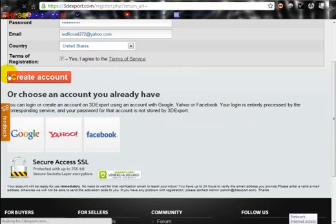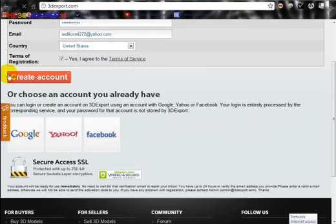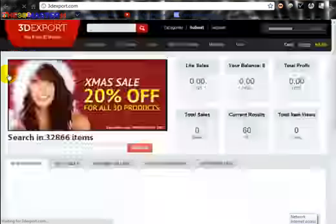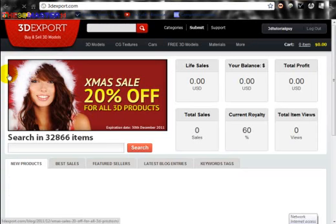Here's where it starts getting like... 3D Ocean, if you ever heard of 3D Ocean. Okay, but they have this thing where you have to take a test before you can start selling 3D models. You have to take a test.